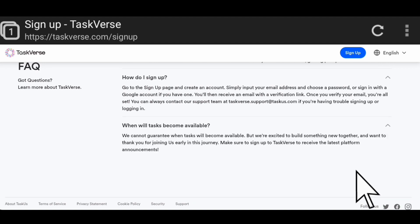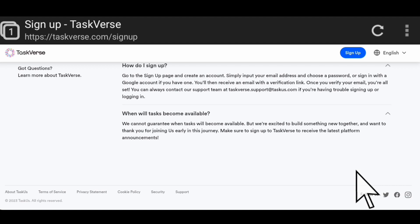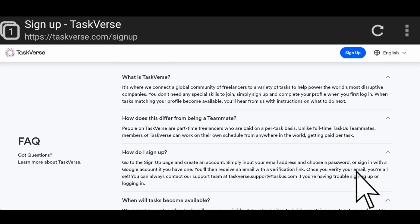When will tasks become available? They cannot guarantee when tasks will become available. They are excited to build something new together. I want to thank you for joining them early in this journey. Make sure to sign up to TaskVerse to receive the latest platform announcements. So this is basically a new platform where you can just hop on and perform simple tasks and you get paid.